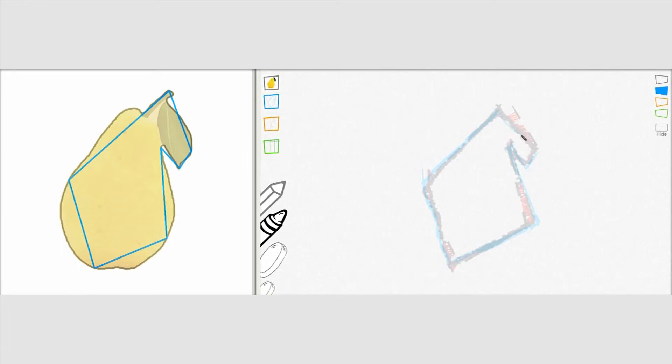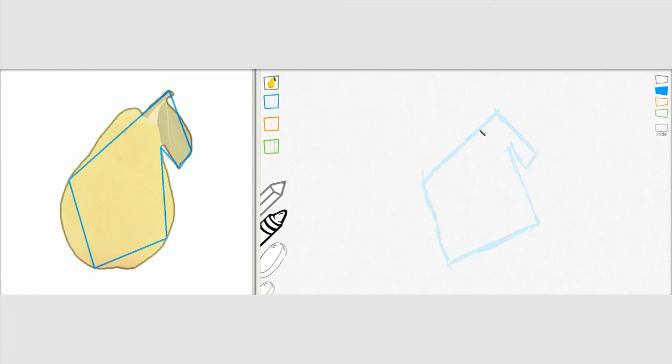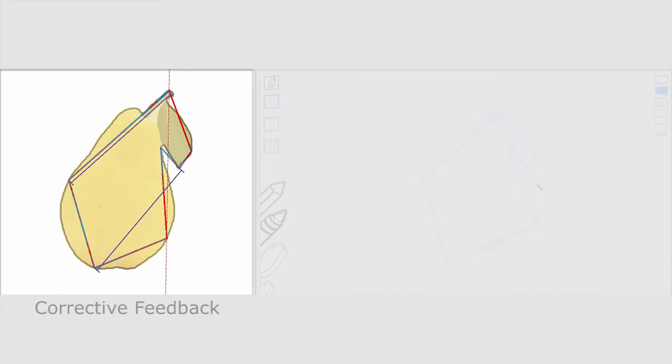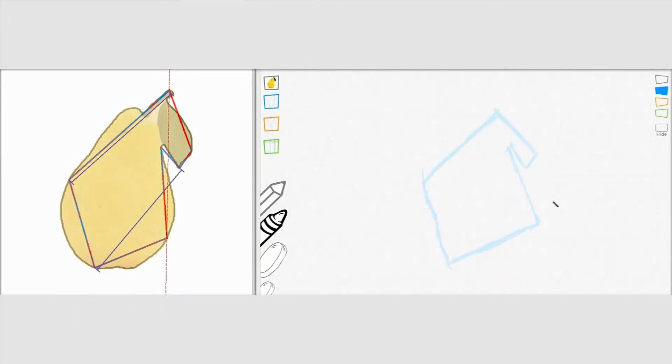Our system uses shape matching to register the drawing with the model and estimate error. We provide corrective feedback in the form of alignment and proportion guides. The user follows these guides to correct the drawing.